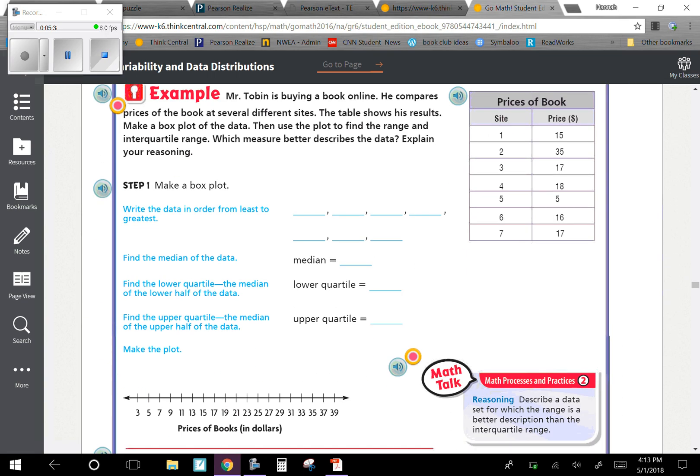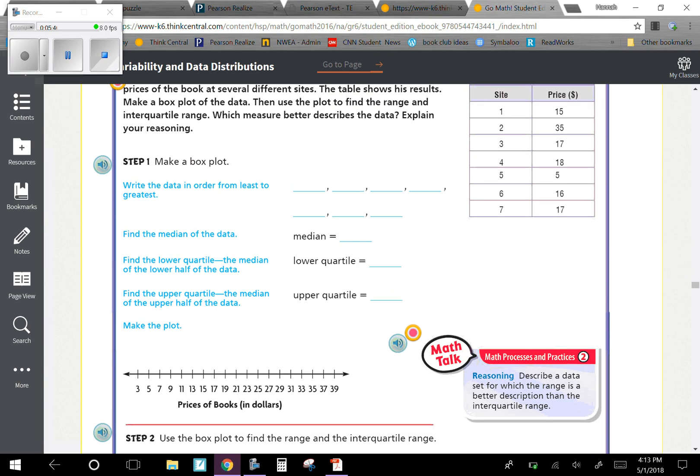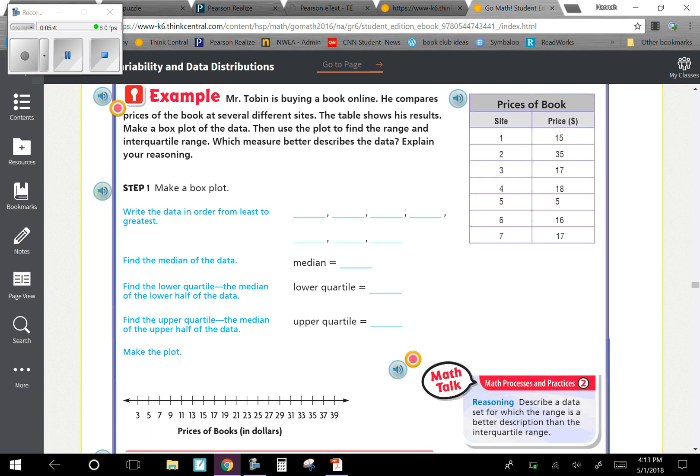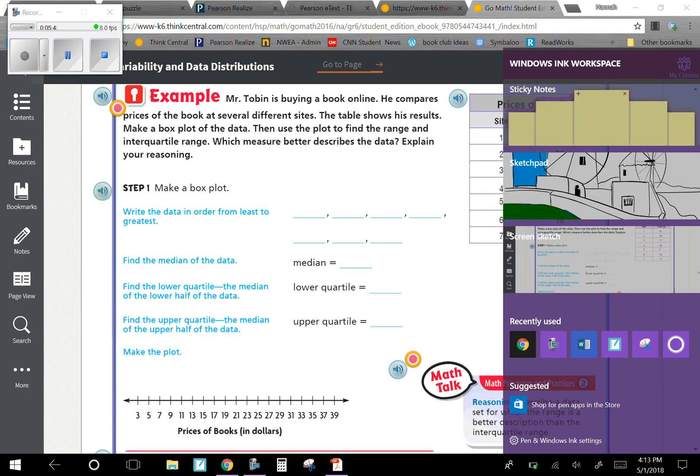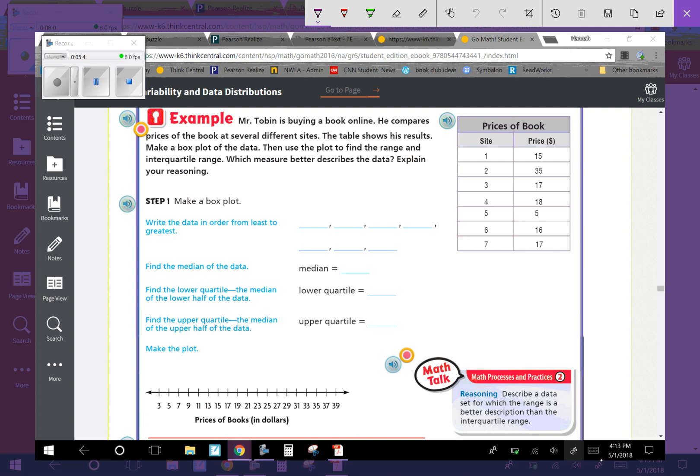Example: Mr. Tobin is buying a book online. He compares prices of the book at several different sites. The table shows his results. Make a box plot of the data, then use the plot to find the range and the interquartile range. Which measure better describes the data? Explain your reasoning. First step is to make a box plot.